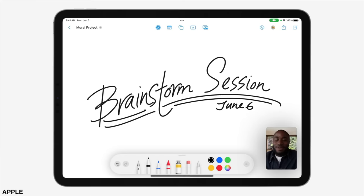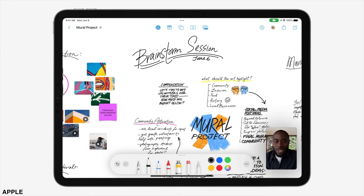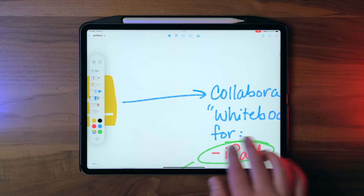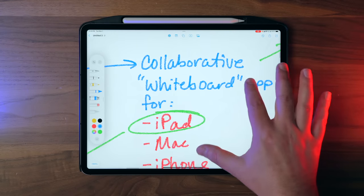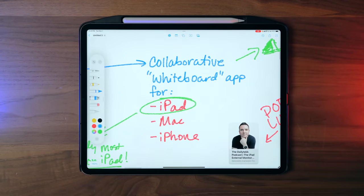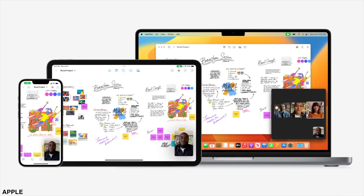Hey, it's Chris. Today we're going to be looking at a really cool brand new app from Apple called Freeform, which is a collaborative whiteboard style app for the iPad, Mac, and iPhone.